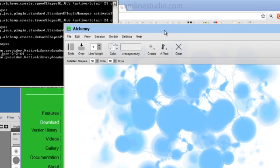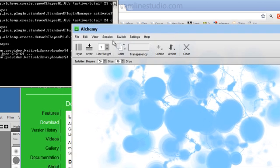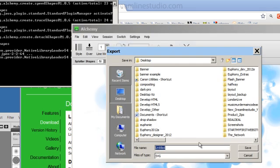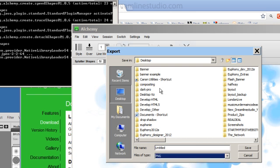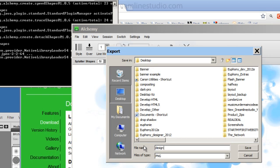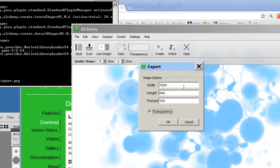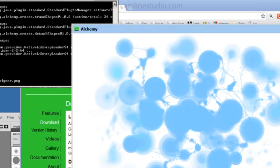At this point I'm going to export this image as a PNG. I'm going to call this 'designer.' Make sure that when you export it, you click on the transparency option.